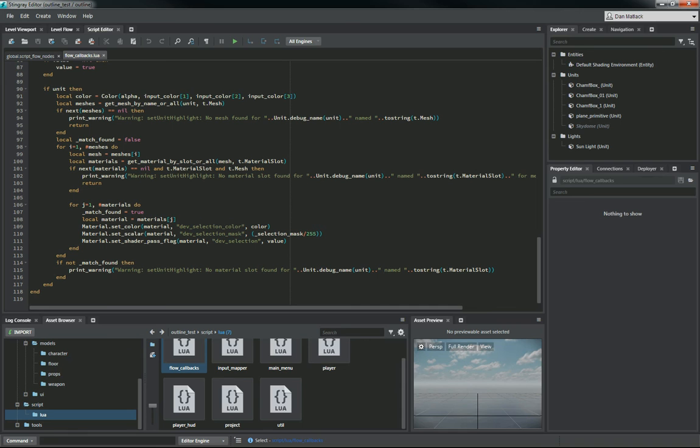And then the material slot, the mesh, the unit that you want this to happen on, and then the in and out to activate it, turn it on, and make it ready to be used.